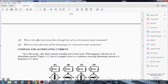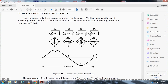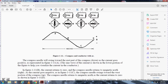Up to this point, only direct current examples have been used. What happens when you use alternating current? Figure 1-11 shows the magnetic field of a conductor carrying alternating current at a frequency of 1 Hz. It shows one complete cycle in one second, with the compass needle swinging from east to north to west and back to north as the current alternates direction.